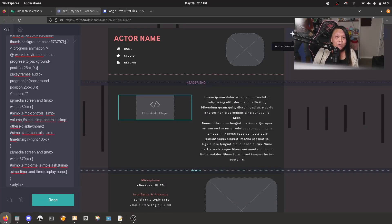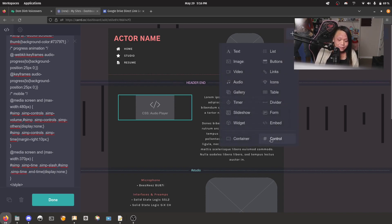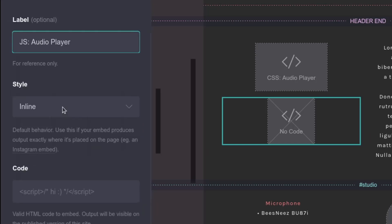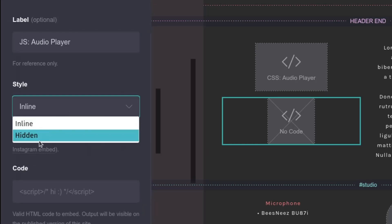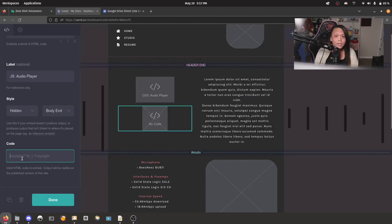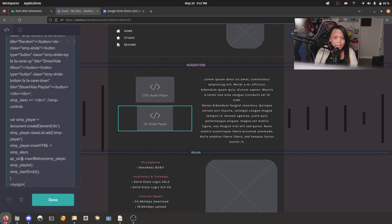Now we're going to create another embed element. This time I'm going to label it as JS for JavaScript, audio player. We're going to change the style over to hidden, and then keep it to body end. Copy paste the JavaScript code from the website, and then hit done.